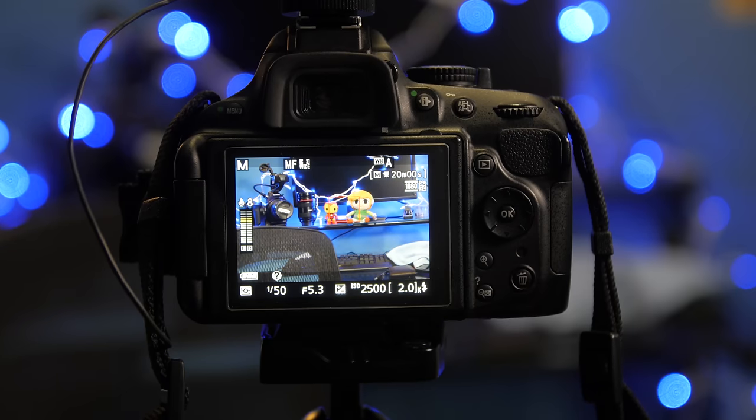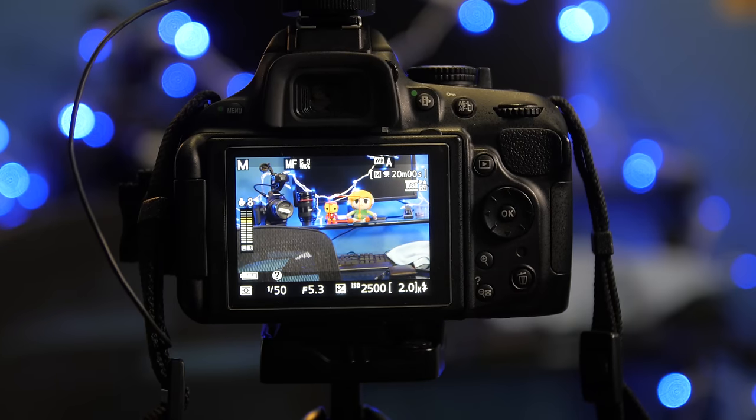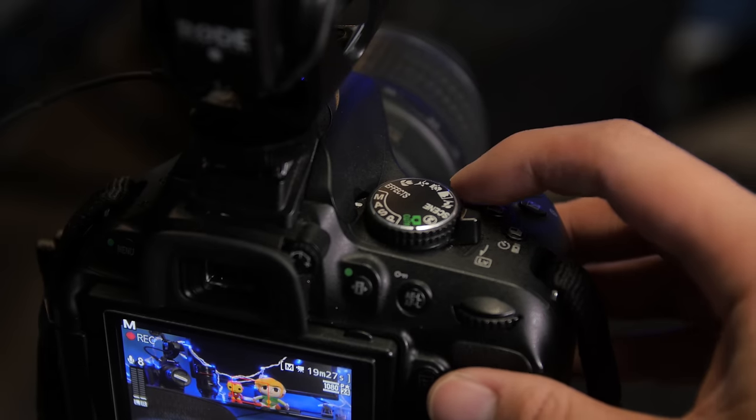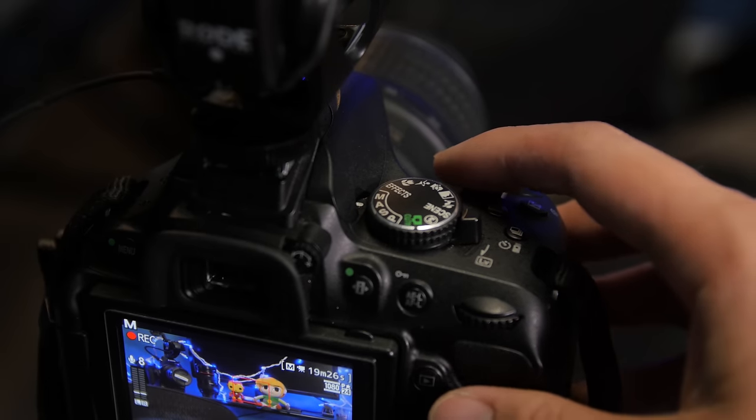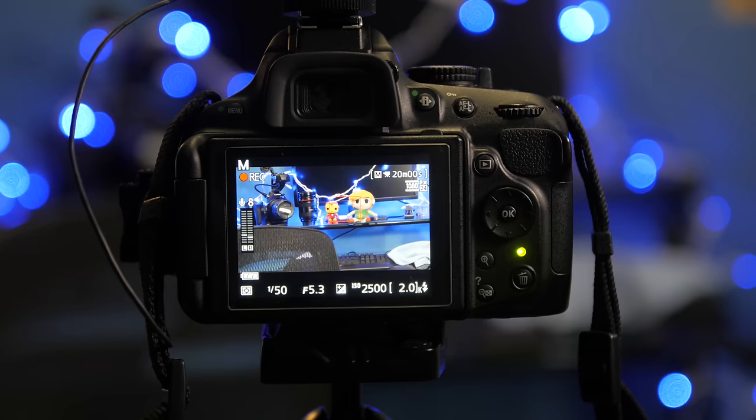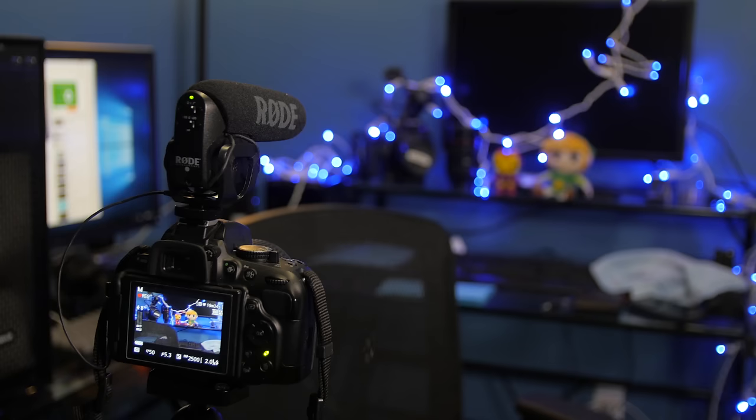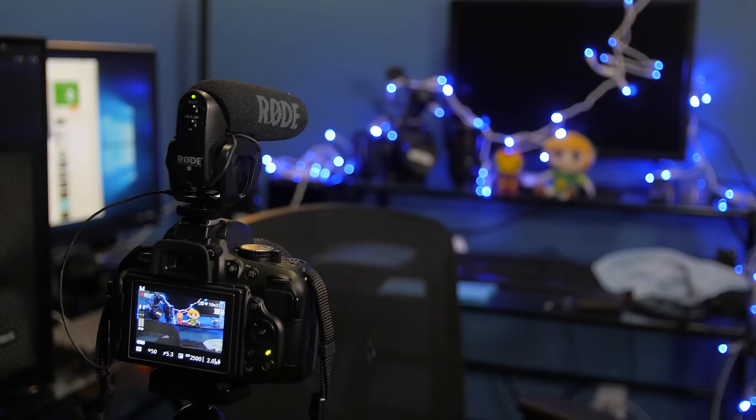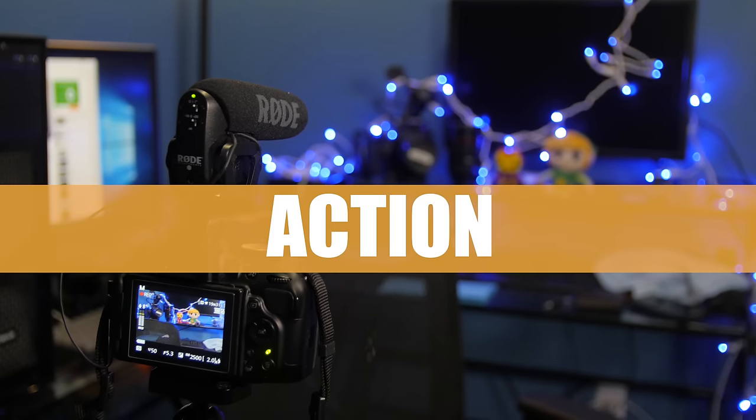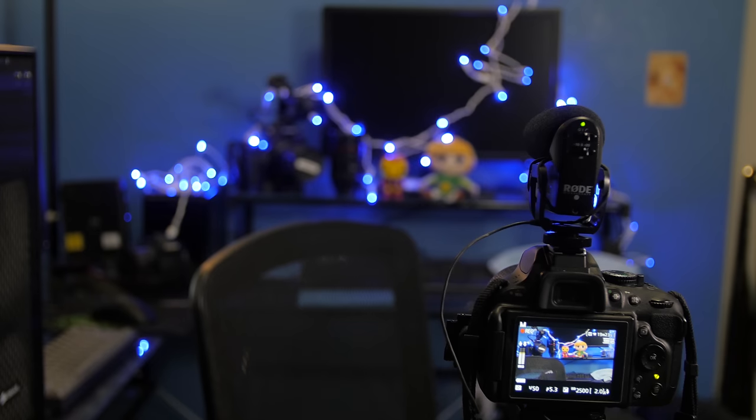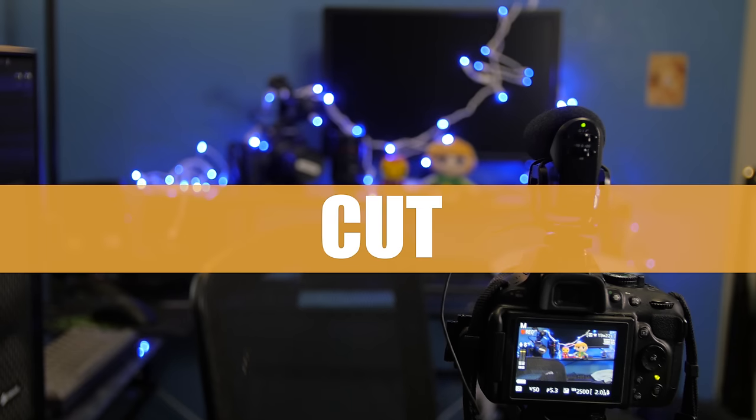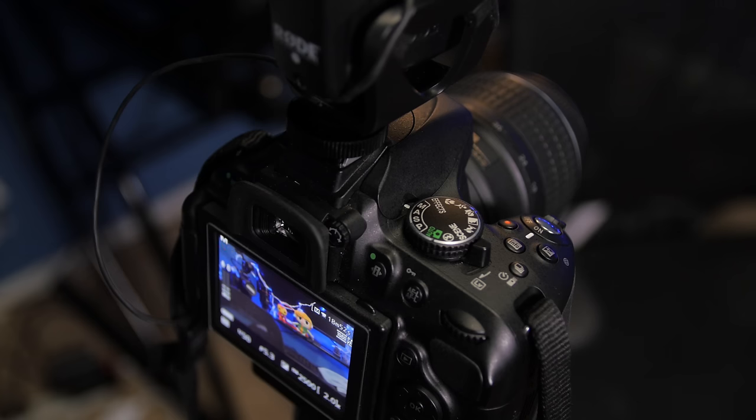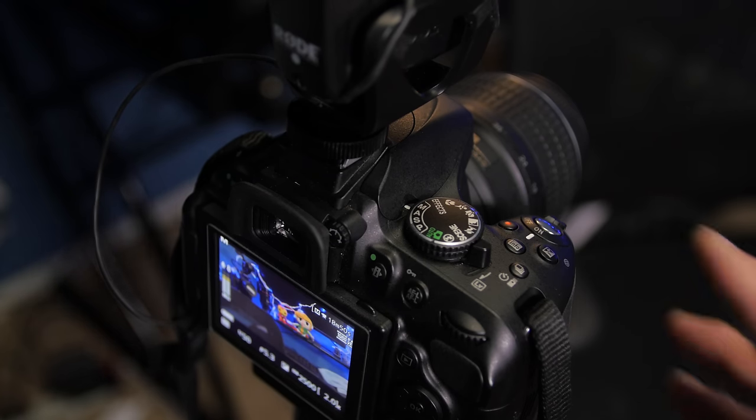Step 15, hit the record button. Step 16, say action. Step 17, say cut when everything's done. And step 18, end the recording.